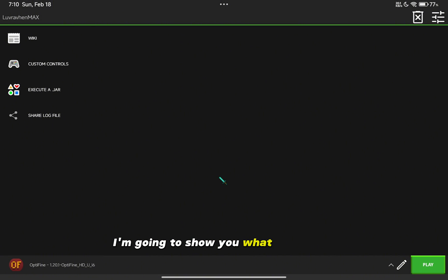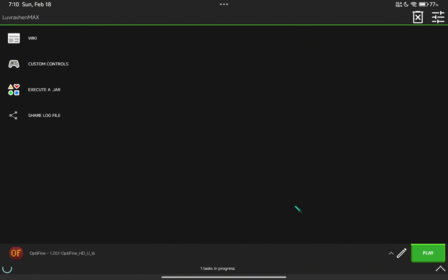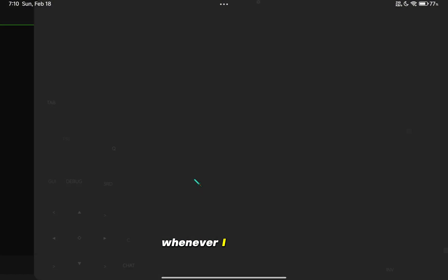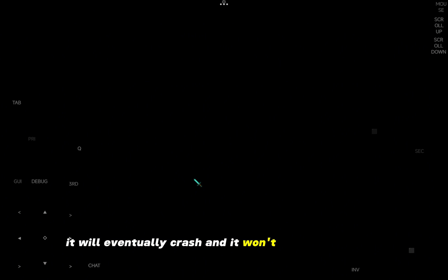I'm going to show you what's happening when I'm starting the game. Whenever I click play, it will eventually crash and it won't boot to Minecraft. It will show a black screen and then crash.